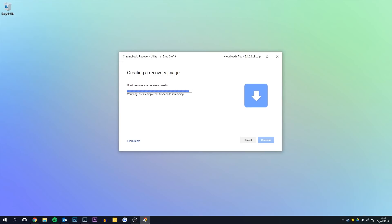Now we can see that this is finished. I'm going to click done and then we're going to take out the USB stick and put it into the computer.